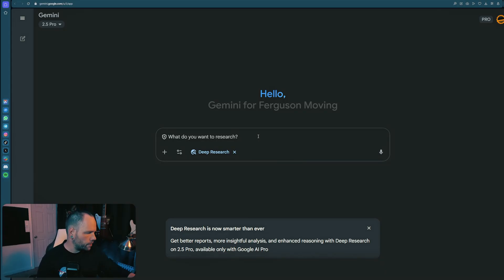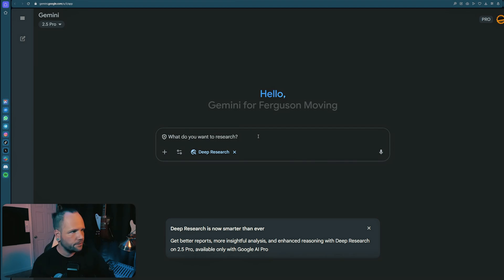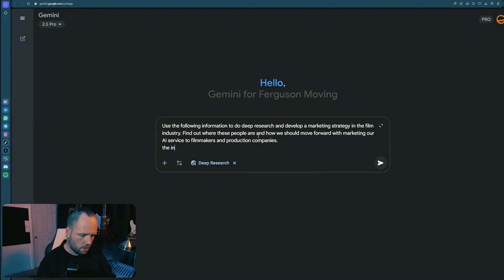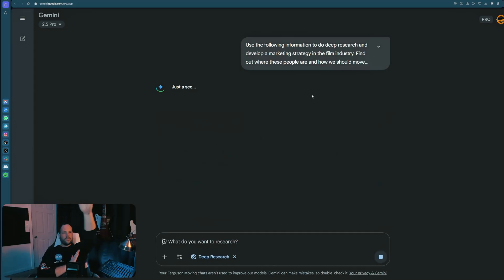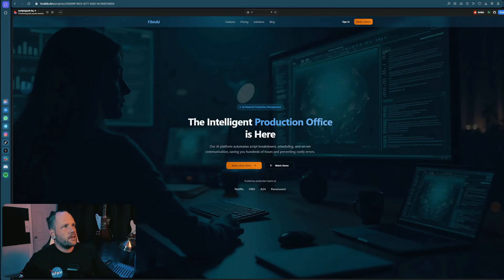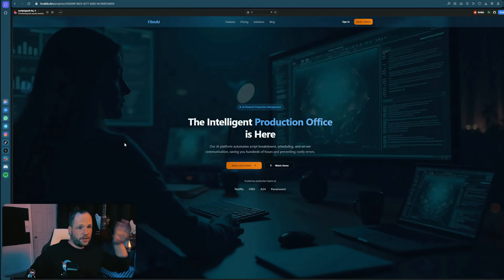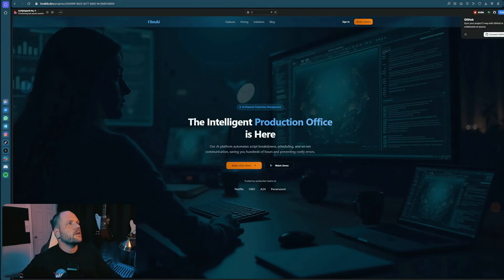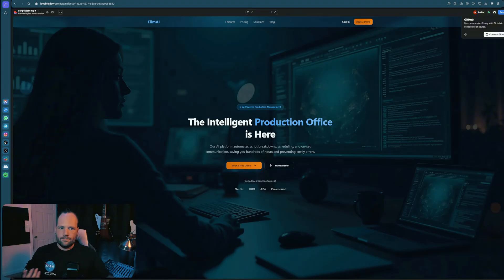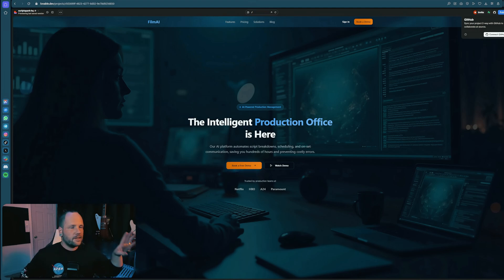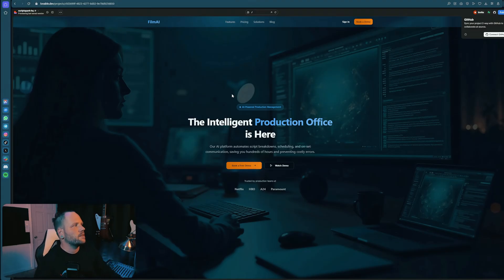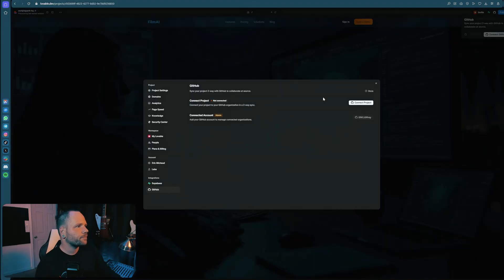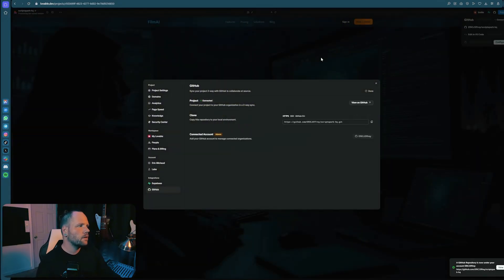It's a lot of words. I think it's important to tell you why I prefer Gemini. Well, one, the output is good. Secondly, Gemini has options here where they're called gems essentially. It's where you train this model on information that you want to talk about. So once we do the executive summary, once we do this deep research, I'm going to feed that to a gem and we are going to be able to talk to that with all the information that it pulls. Use the following information to do deep research and develop a marketing strategy in the film industry. Find out where these people are and how we should move forward with marketing our AI service to filmmakers and production companies.